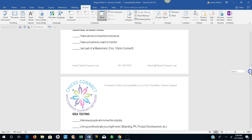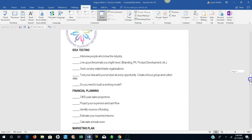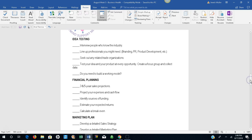Idea testing. Interview people who know the industry. Line up professionals that you might need. For example, branding, PR, product development. Seek out any related trade organizations. Test your idea and your product at every opportunity. Create a focus group and collect data. Do you need to build a working model?